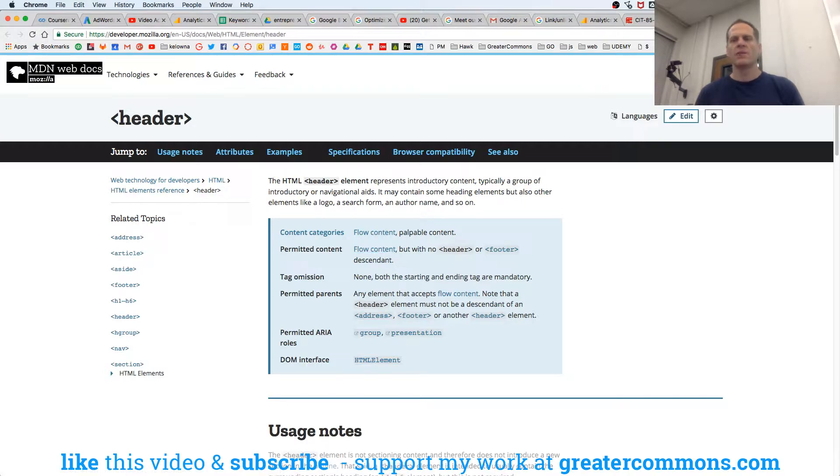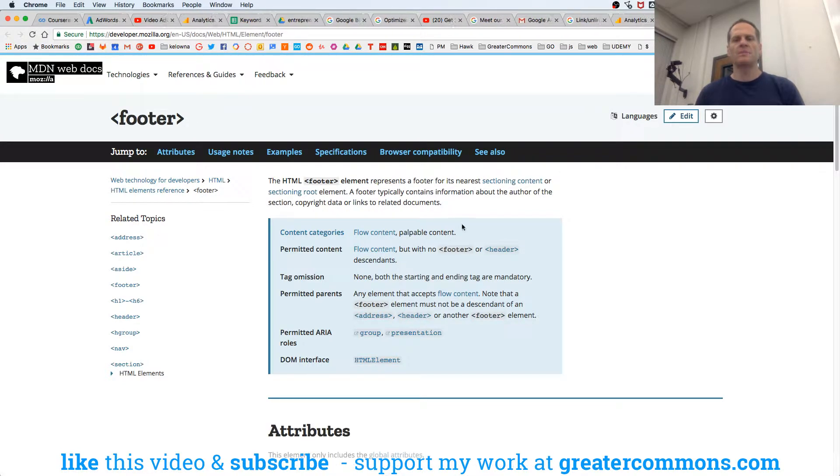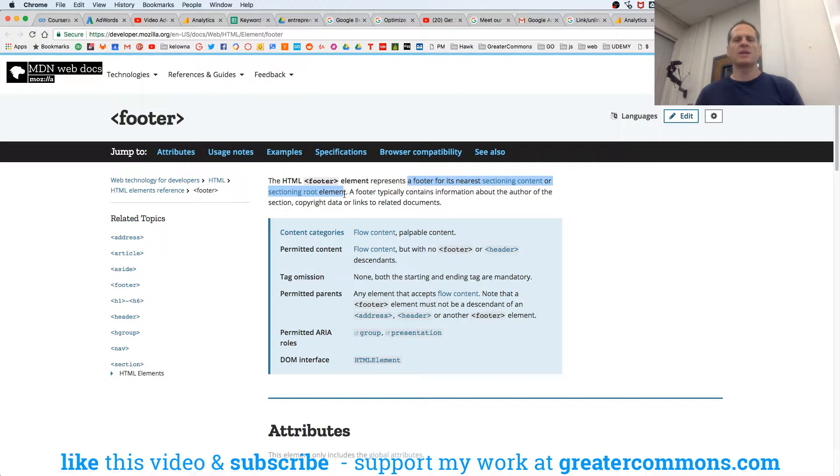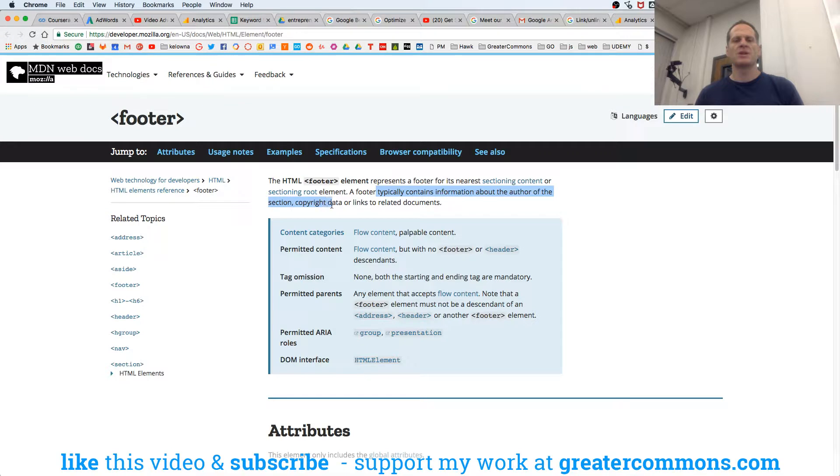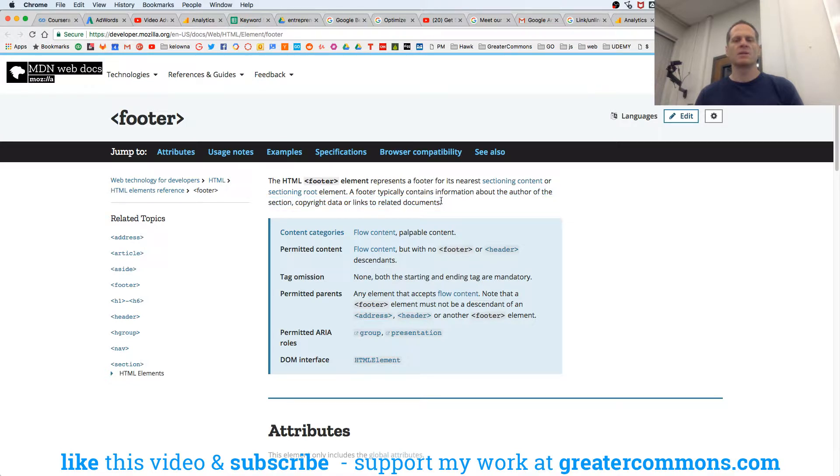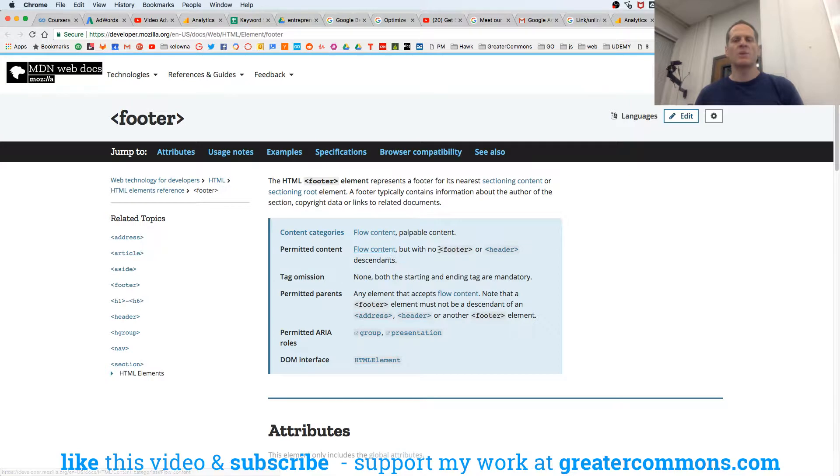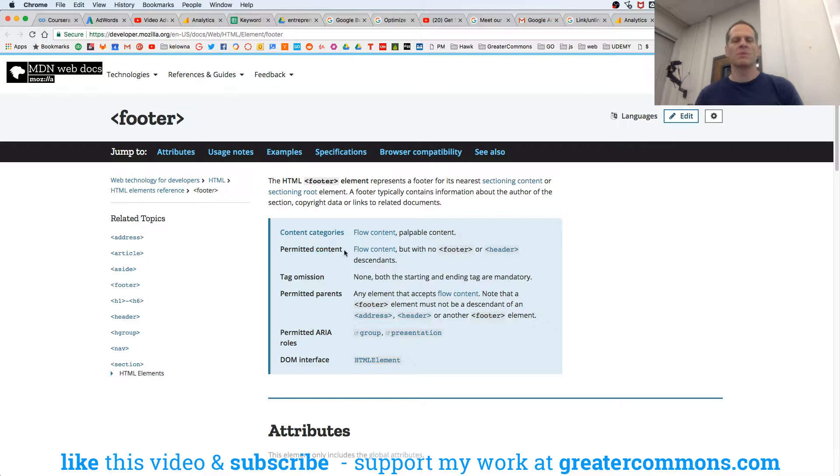And if we look at footer, sectioning content or sectioning root element, a footer typically contains information about the author of the section, copyright data, or links to related documents. So author, copyright data, links to related documents. And you could put into a footer flow content, but with no footer or header. So you can't put a footer or header in a footer, but you could put any other flow content.